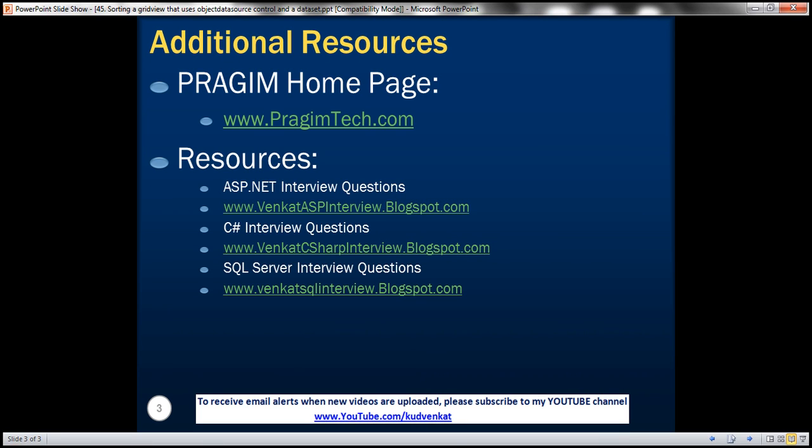All right. On this slide, you can find resources for ASP.NET, C Sharp, and SQL Server interview questions. That's it for today. Thank you for listening. Have a great day.